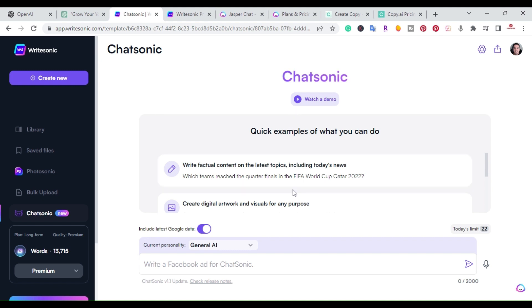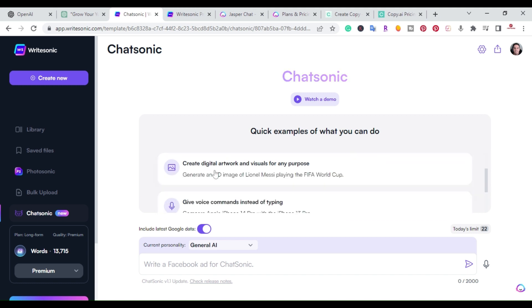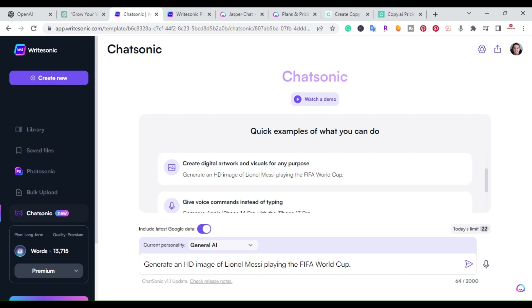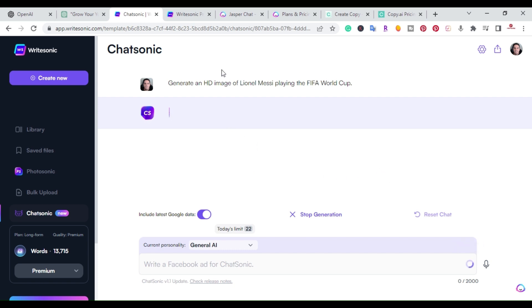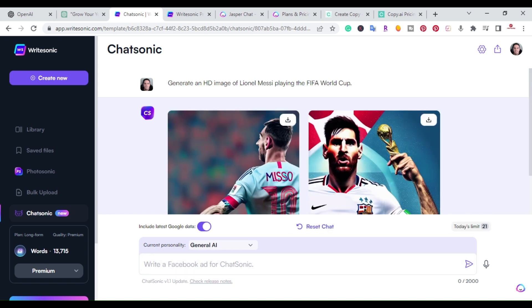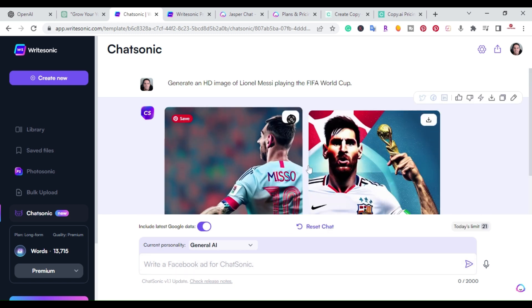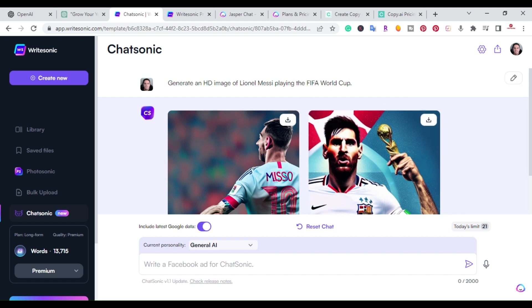The awesome part about ChatSonic is that it includes the latest Google updates, so you can write factual content on the latest topics including today's news. You can also create digital art and visuals. For example, you can ask it to generate an HD image — and just that quickly it created two digital images of Messi at the FIFA World Cup.